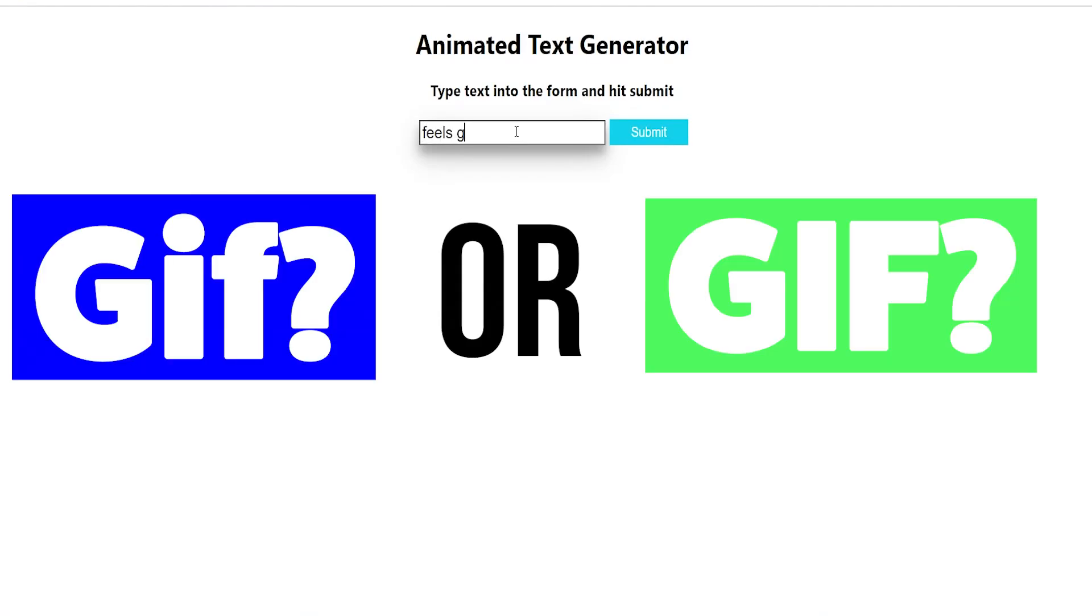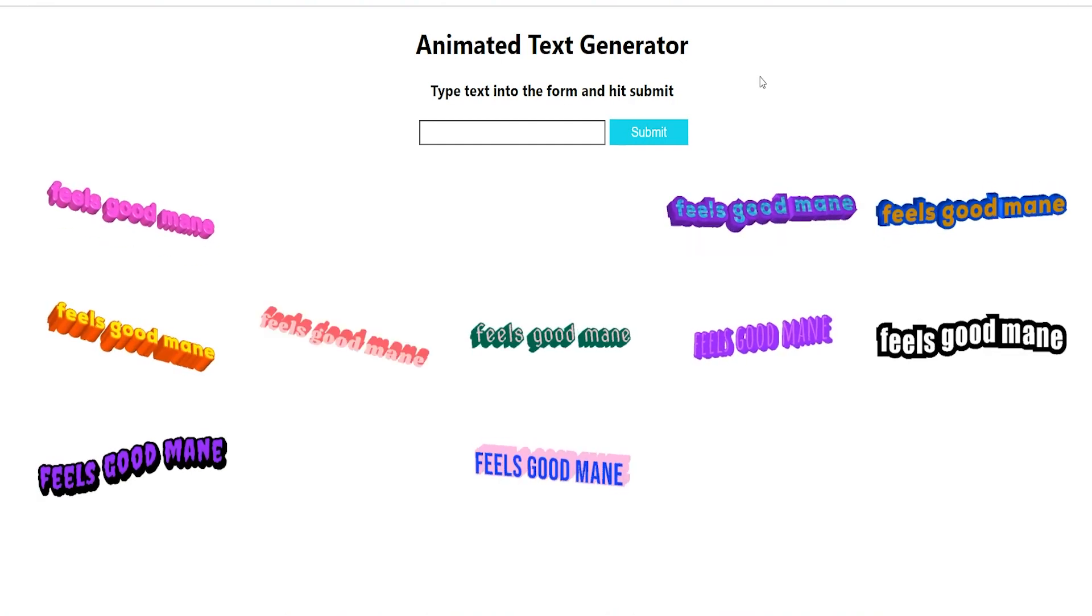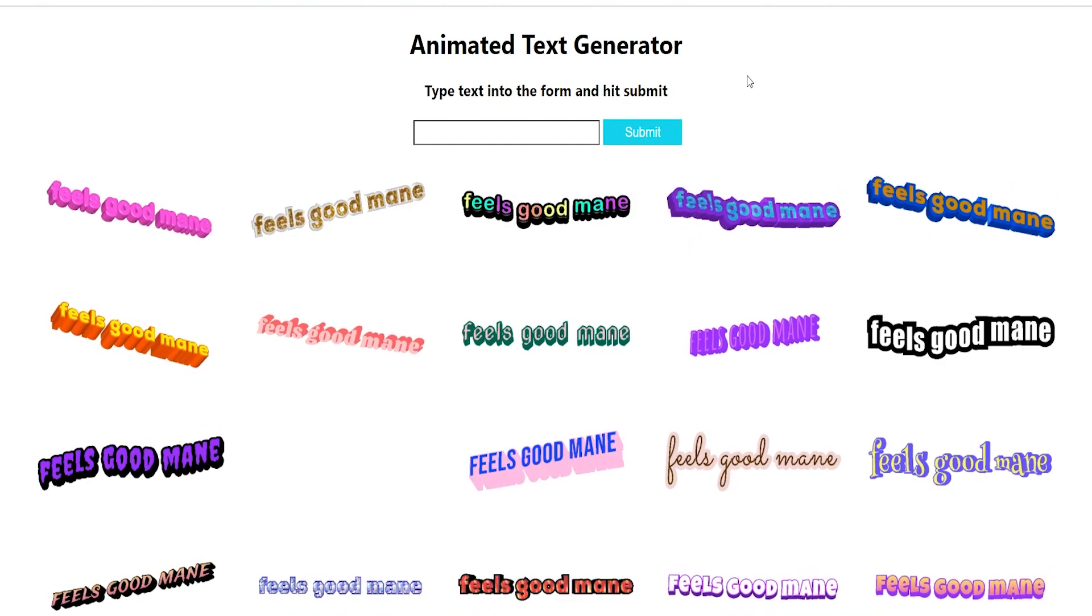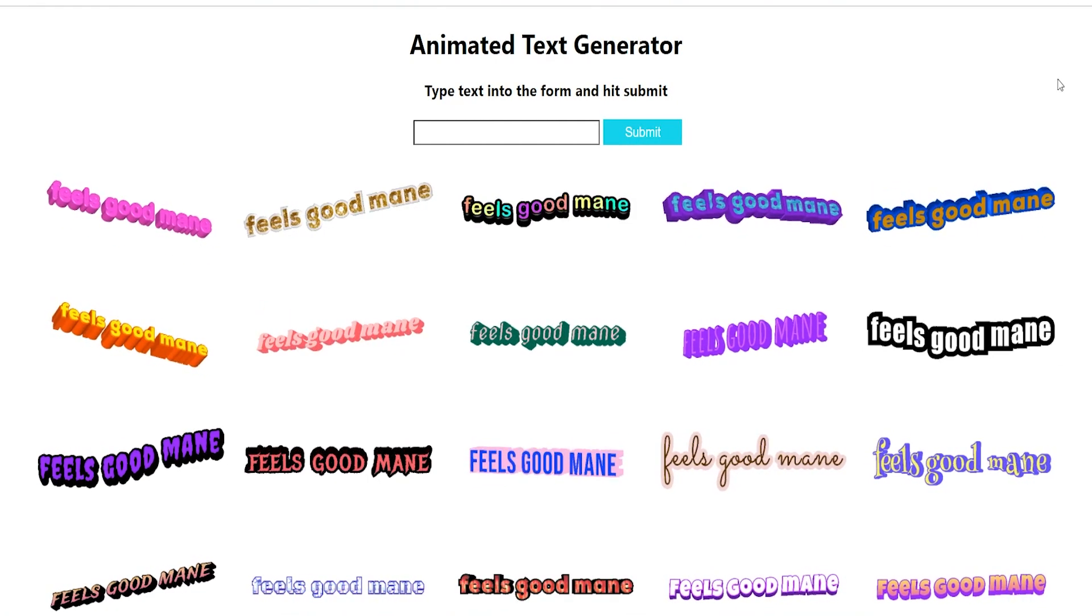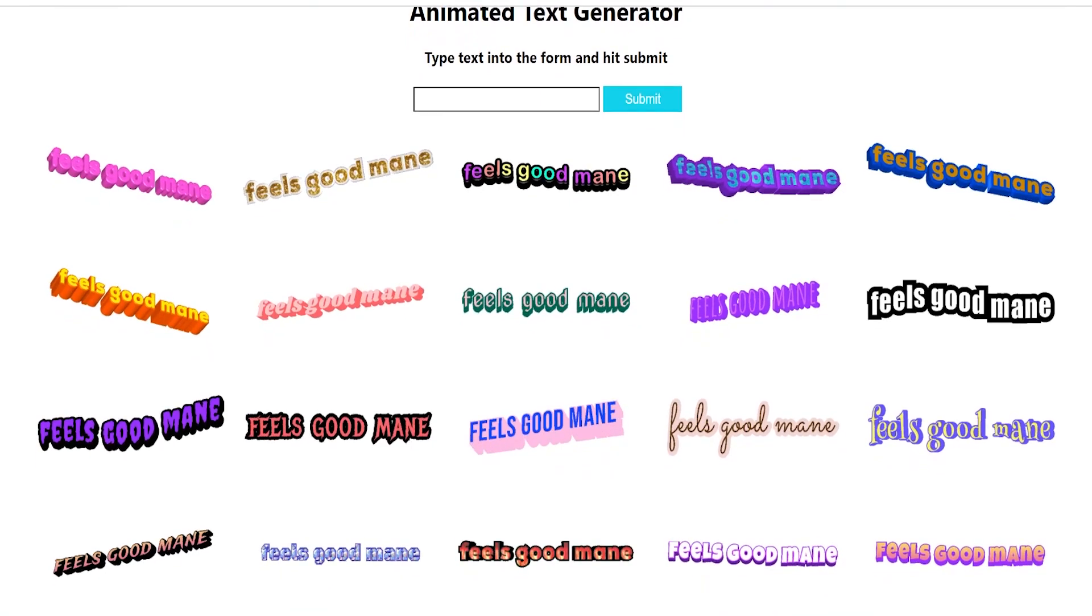Is it GIF or GIF? I don't know. It's an age-old question.